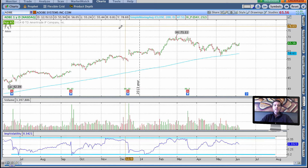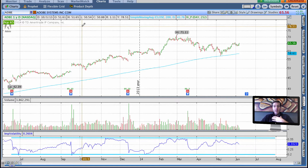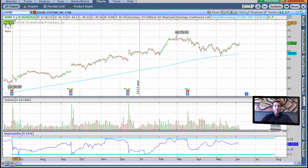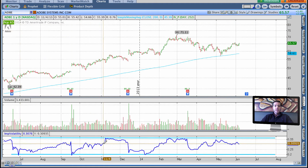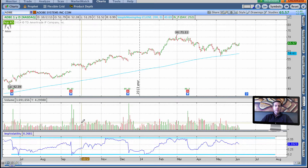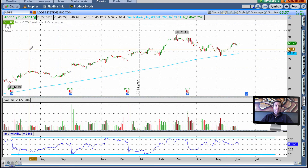Today I'm going to discuss the importance, in my opinion, of cross-referencing implied volatility percentile and/or IV rank, whatever you want to call it, with an implied volatility chart.